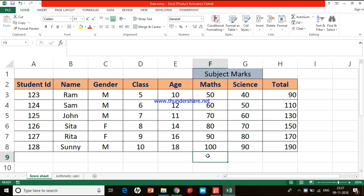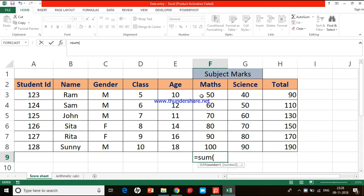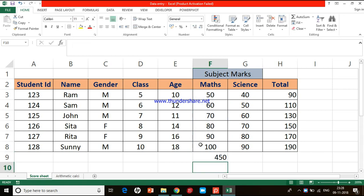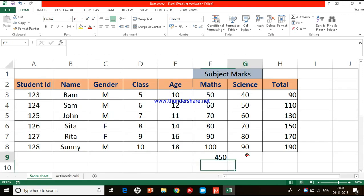Now let me use the SUM function on the Score Sheet to calculate the total marks scored in the subject Math. We start with equal to, use the SUM function, open bracket, select all the cells in that column, close bracket, and press Enter. This is how we calculate the sum using the SUM function.